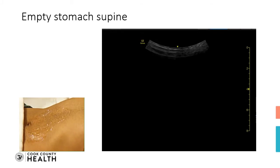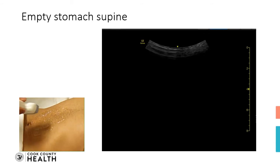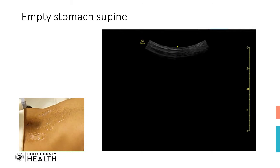We scan the patient first in the supine position, and secondly in the right lateral decubitus position. In the supine position, we normally scan in the epigastric region with a semi-curvilinear probe.